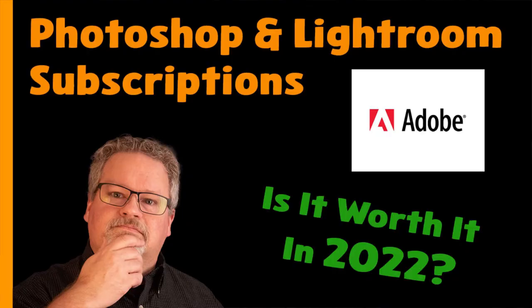Adobe was among the first major software manufacturers to go subscription only. How's that playing out? Are photographers getting a good deal? Or is Adobe just taking us for more and more money every month? Let's explore what's actually happened.